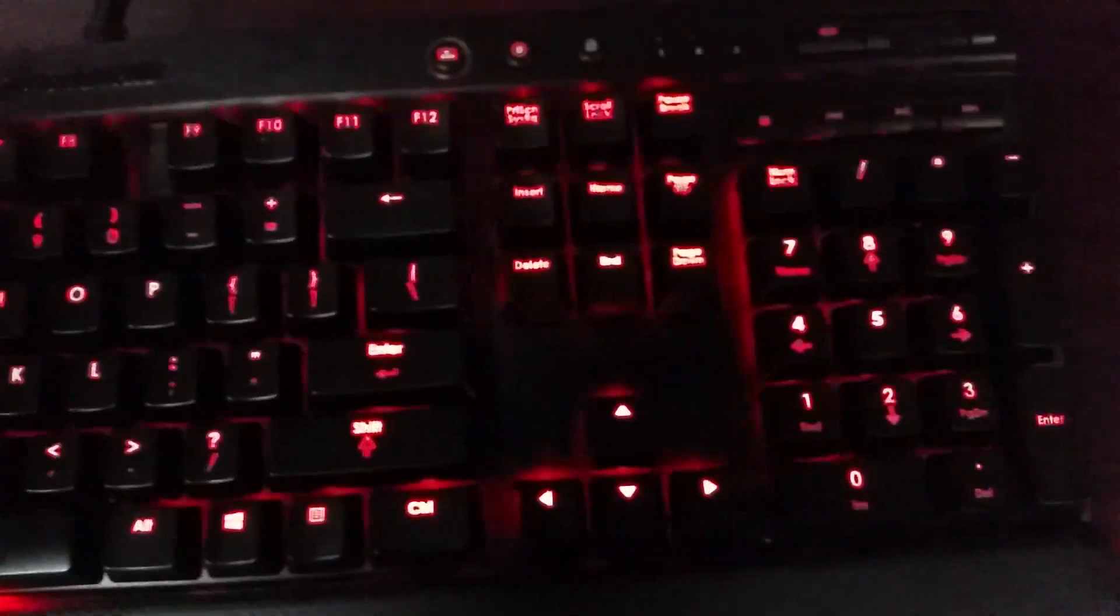So right here we have my Corsair K70 keyboard. I love this keyboard. It is so nice. It has lights and it's amazing. And then right beside it we have my Razer Naga. This mouse is really comfortable and I can click pretty fast with it. I like it a lot.